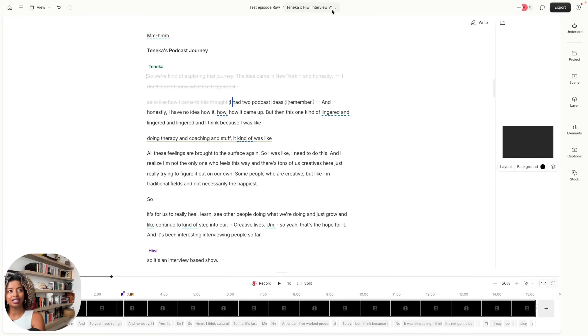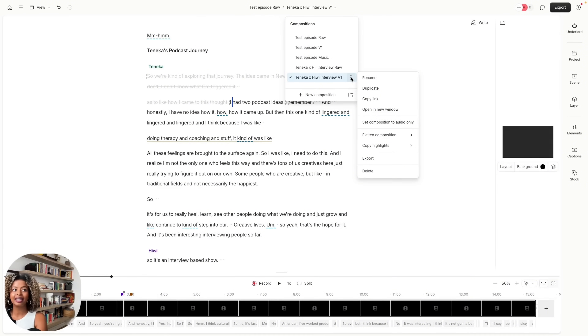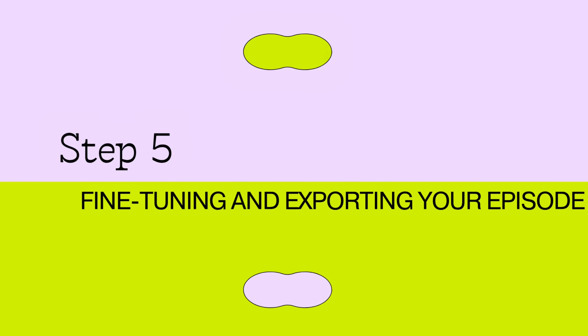Once you've listened to the full episode and you like the contents and how everything sounds, you can make a duplicate of the file and label that Version 2. In version two, we're going to be adding music, leveling the audio, and getting it ready for exporting.